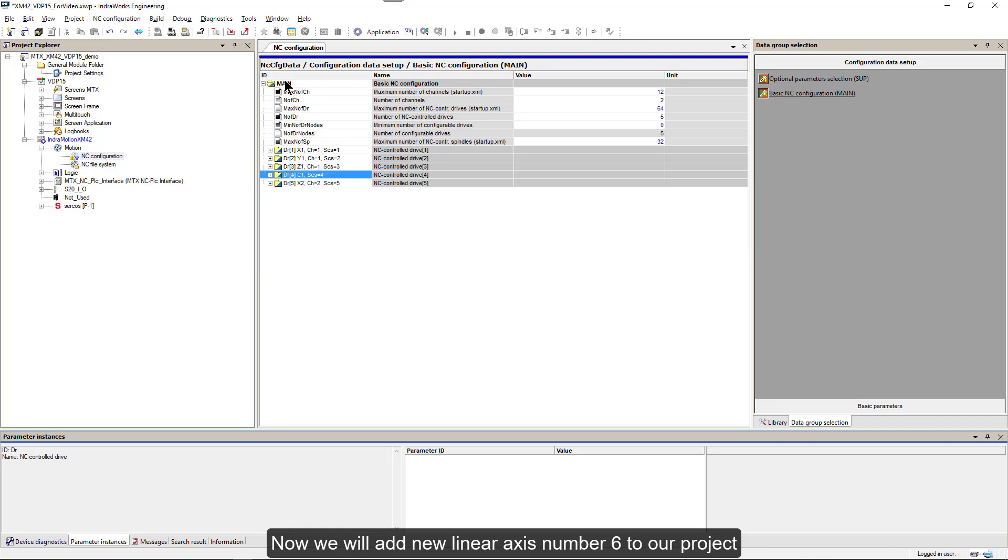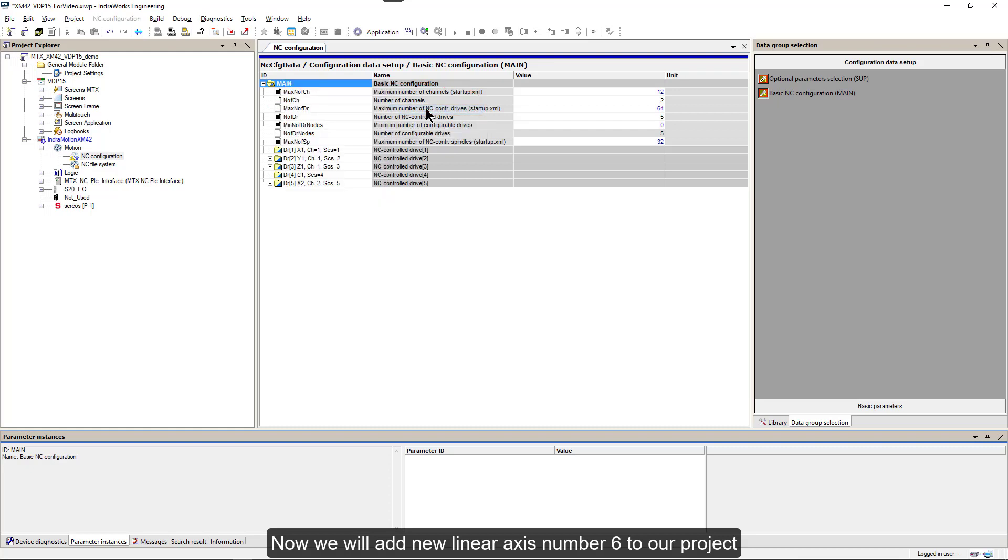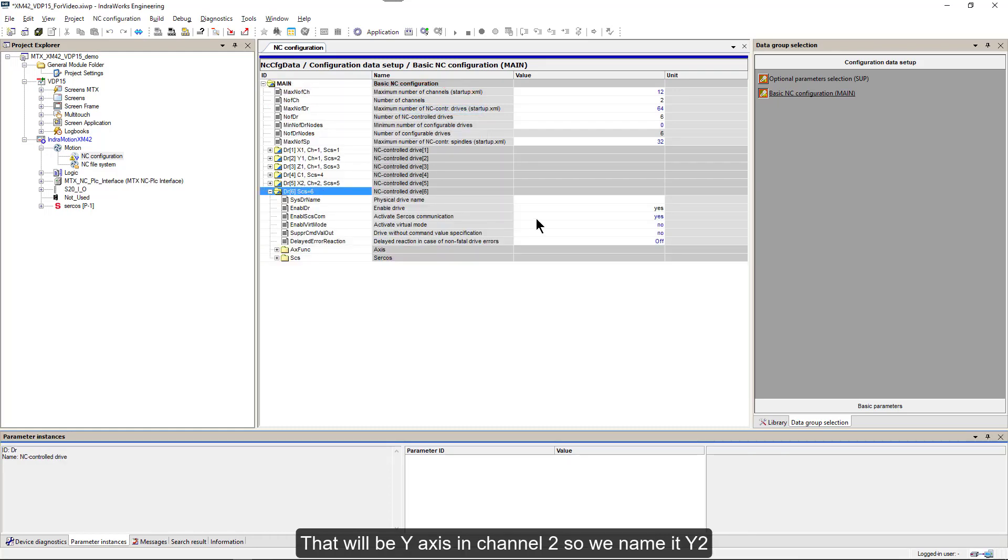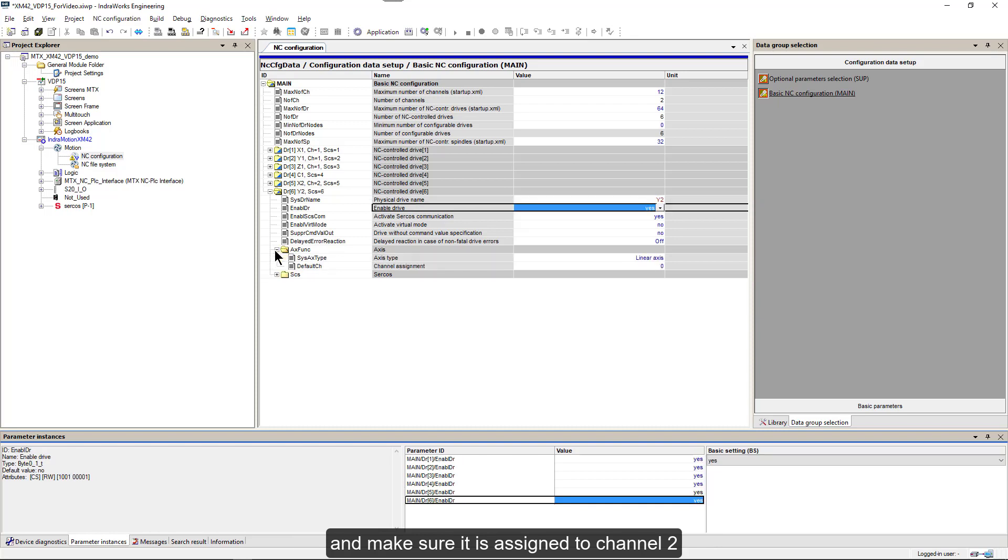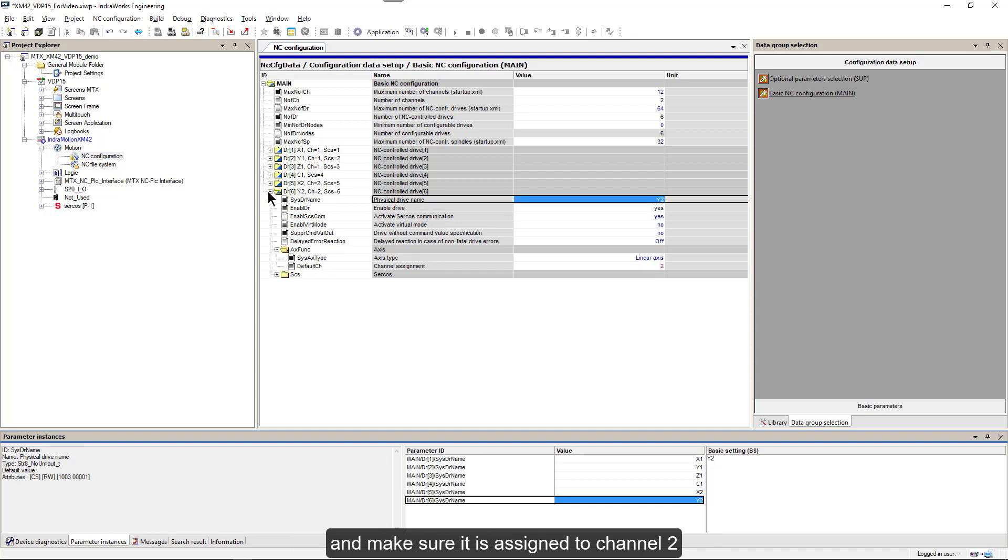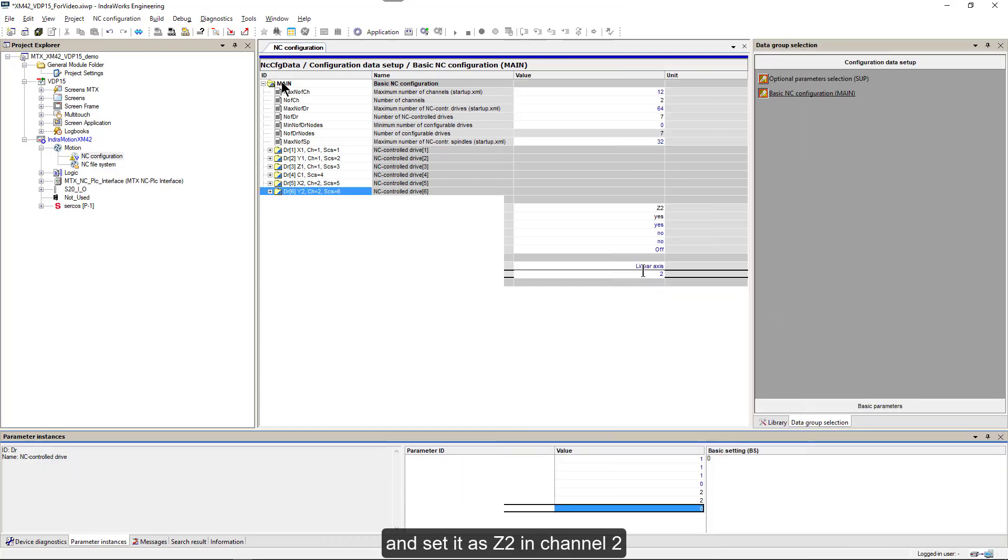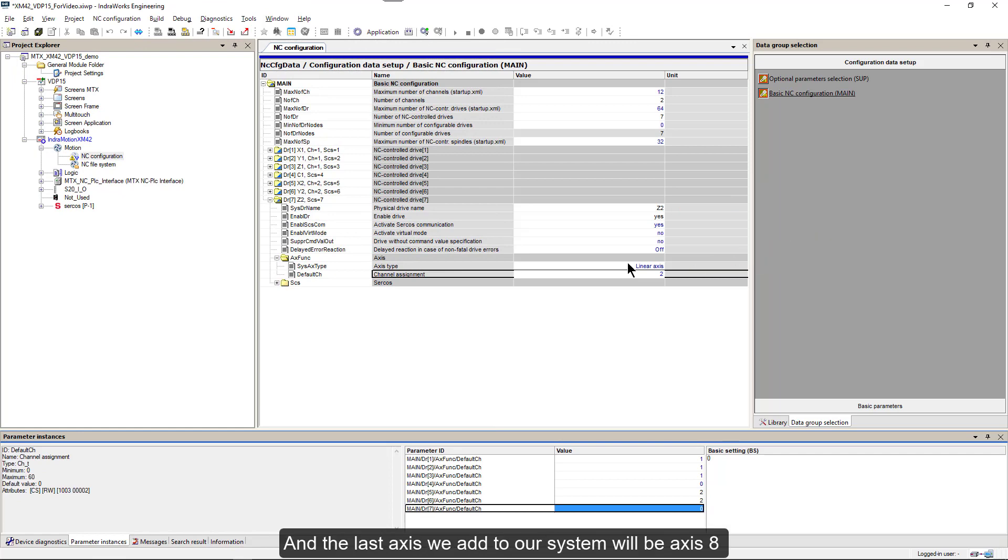Now we will add new linear axis number 6 to our project. That will be Y axis in channel 2, so we name it Y2 and make sure it is assigned to channel 2. We do the same with axis 7 and set it as Z2 in channel 2.